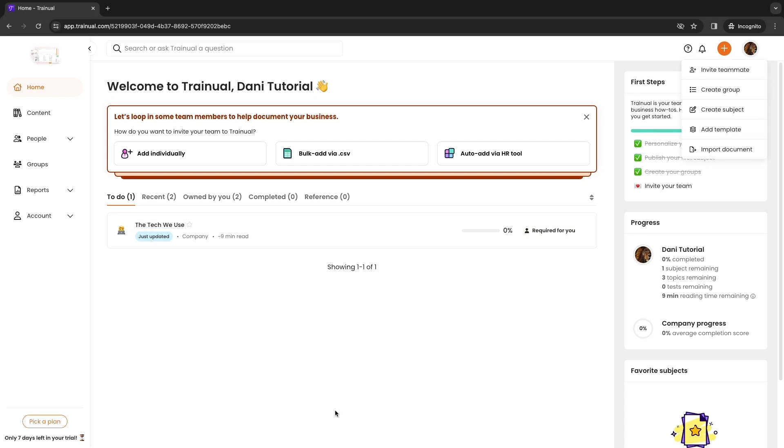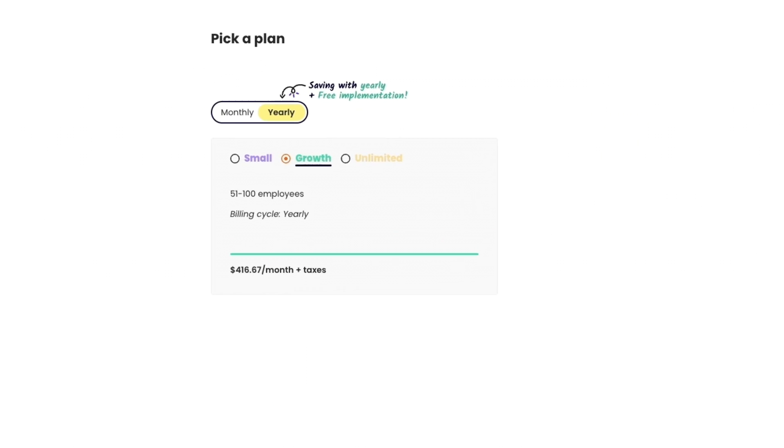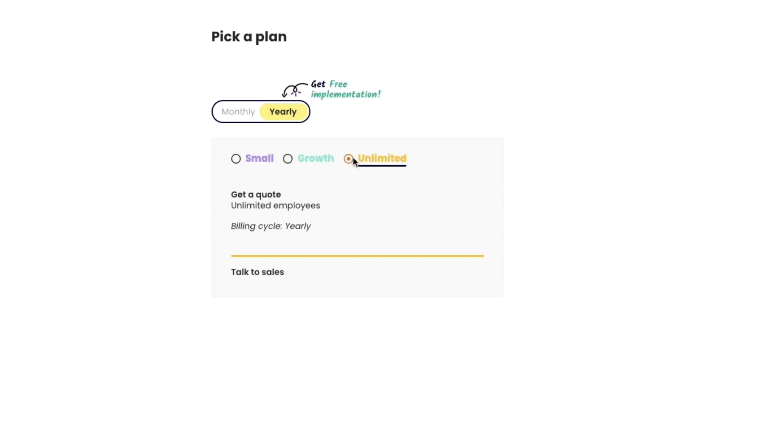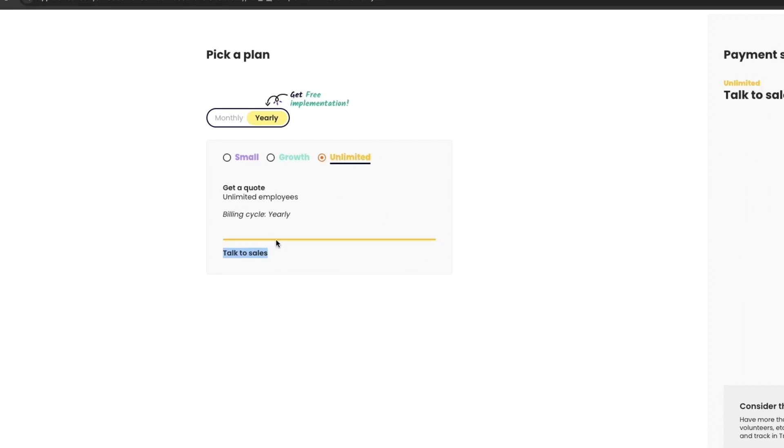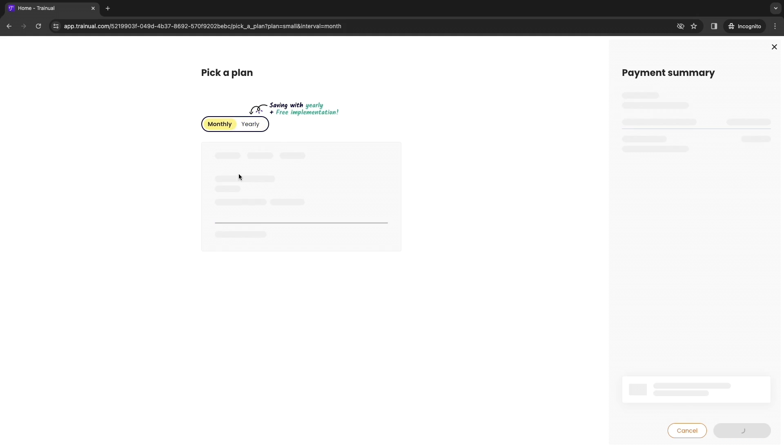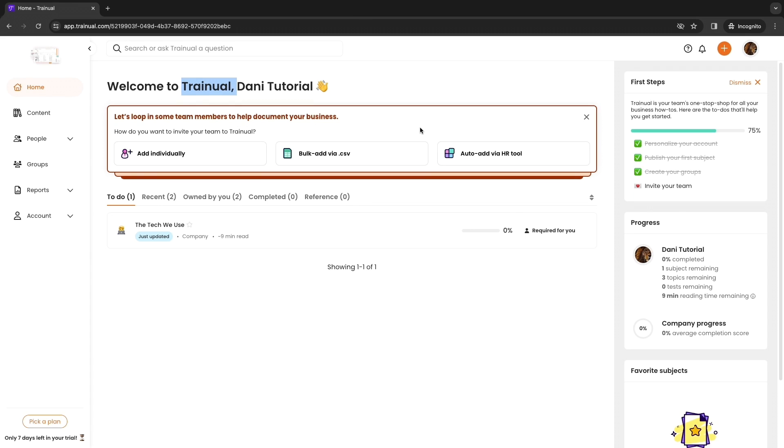Again you can use the link down in the description to get a seven day completely free trial, no credit card required, and just get started setting this up. After that you need to pick one of their plans, so the small, growth or unlimited plan. If you want the unlimited plan you need to talk to their sales teams. Again it starts at $250 per month which I think is a pretty good price, and you get 20% off when you pay yearly. Monthly it's $300 per month.